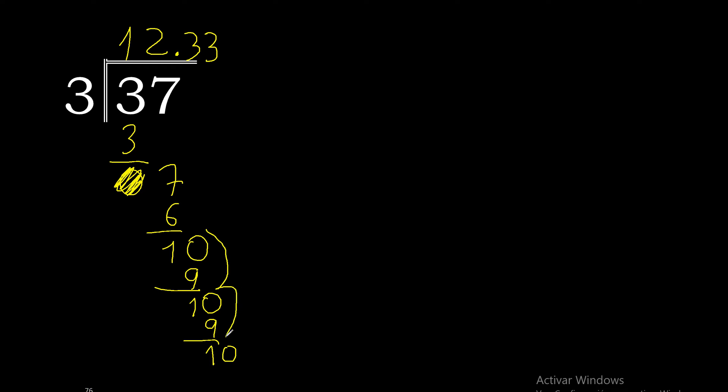This repeats, therefore this number repeats. 12.3 repeats.